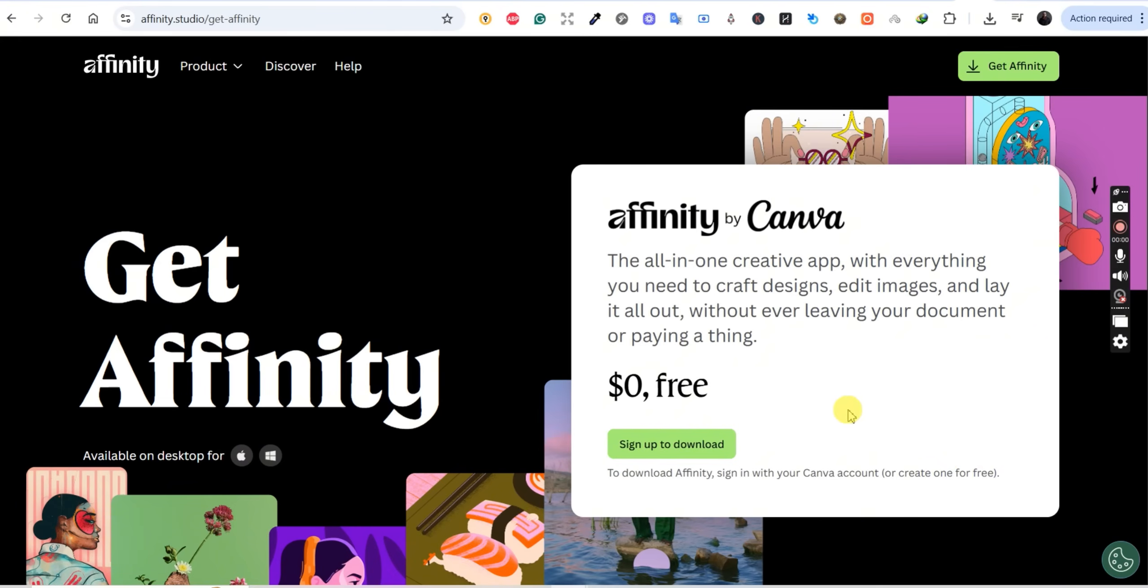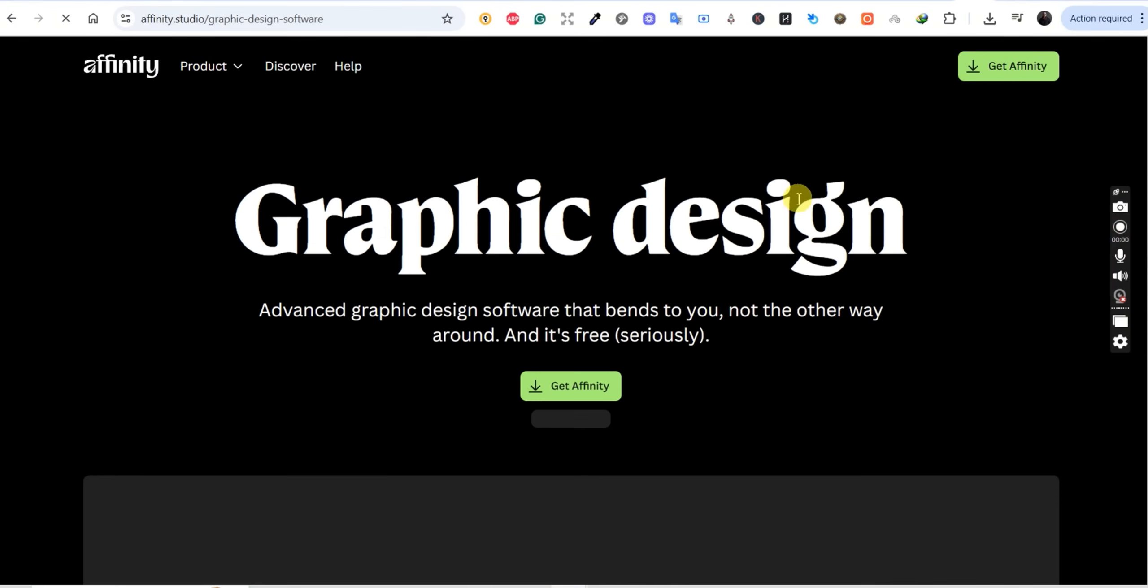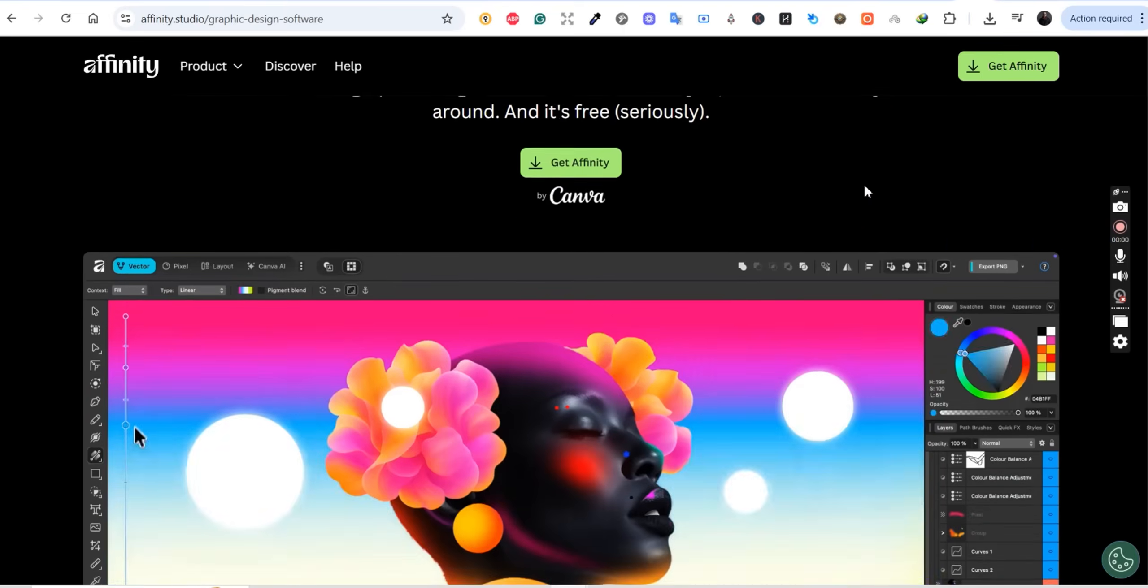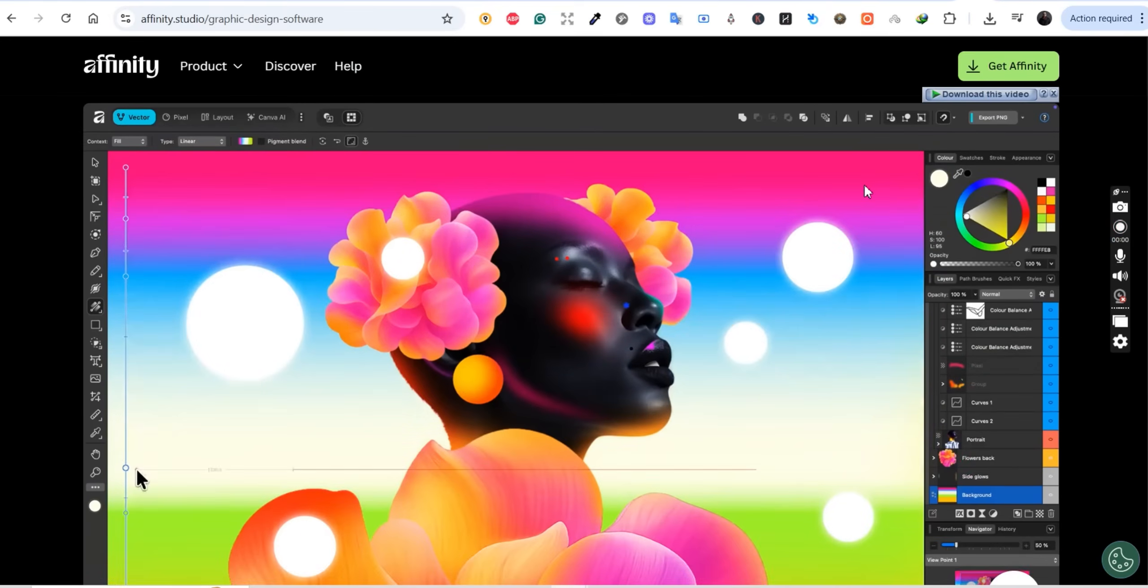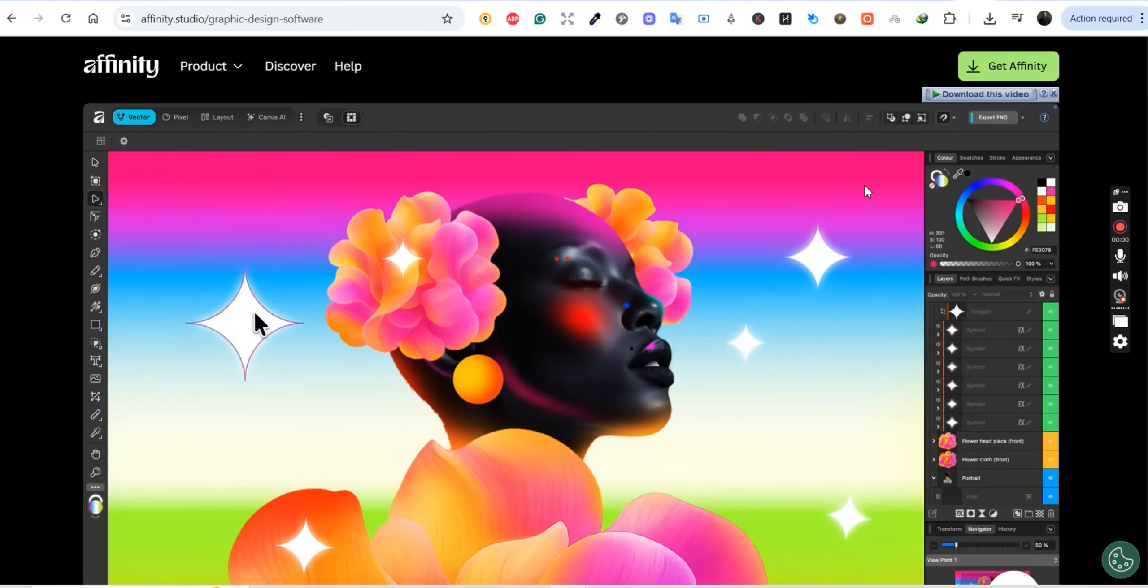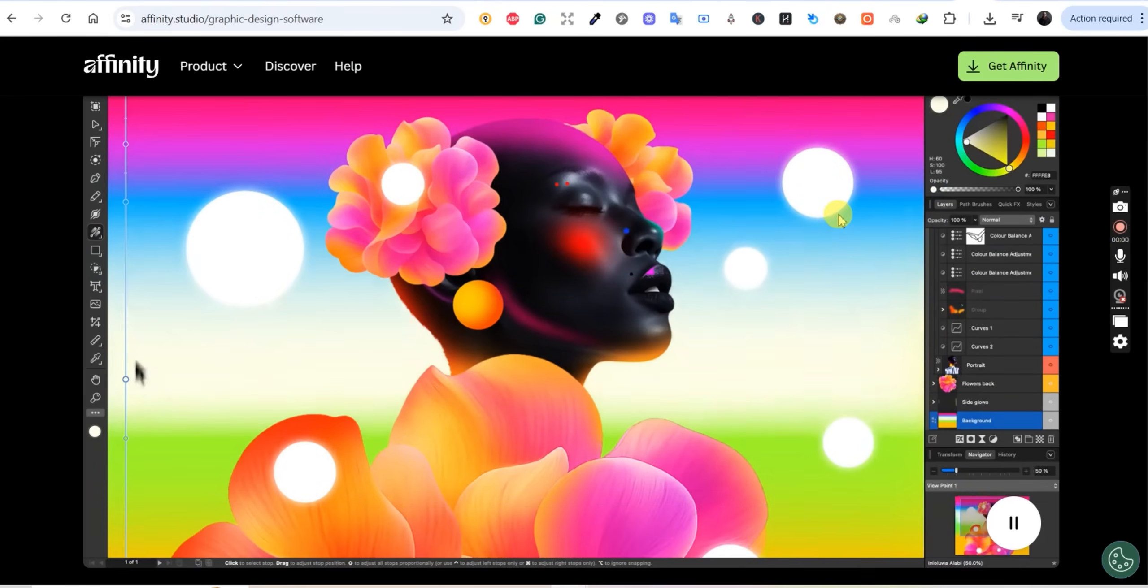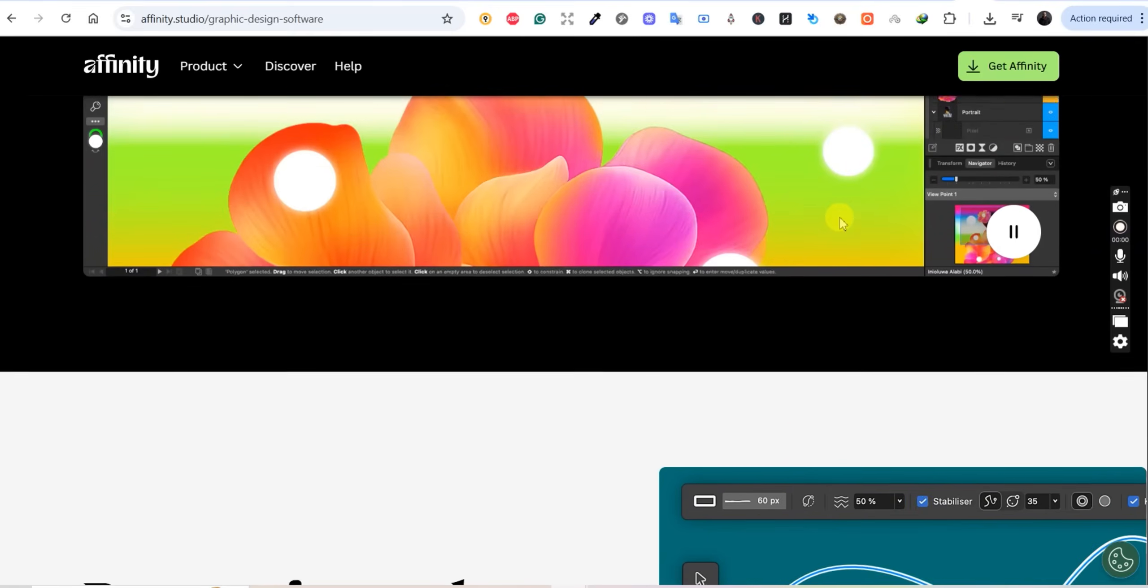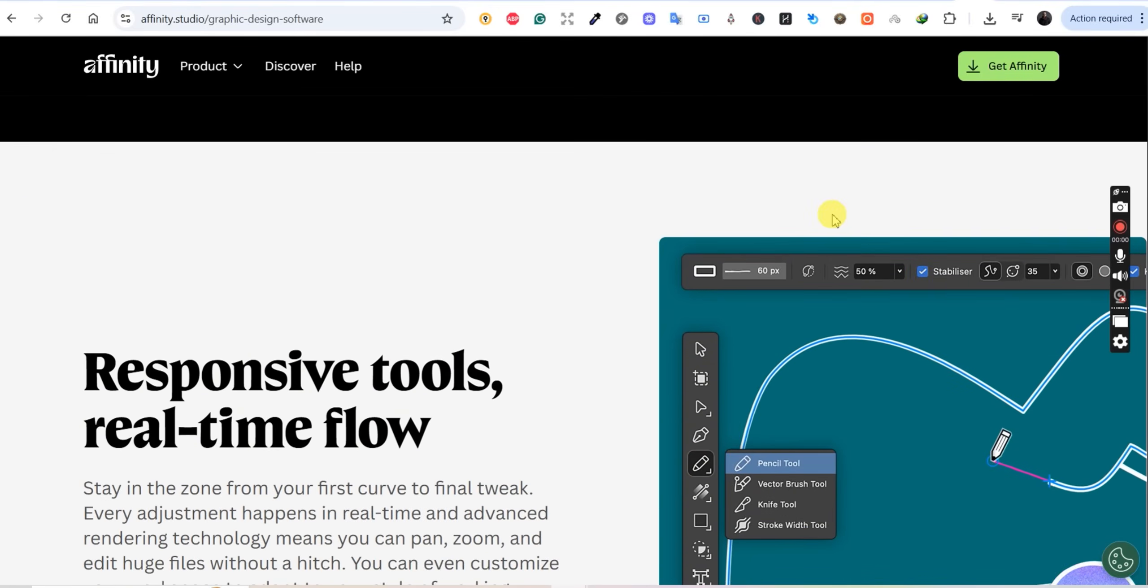Canva just made Affinity free. Yes, the professional design software that rivals Adobe, completely free forever. No subscription, no hidden fees, and I'm going to show you exactly what this means for us as merch designers.